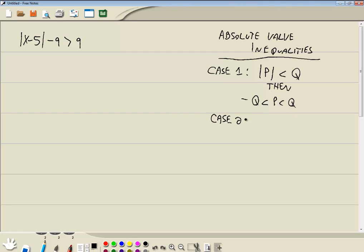Then our second case is where we have the absolute value of something is greater than something else. And if you have it in that form, then you can rewrite it in this manner. Now you have to plug it into all these different pieces here.